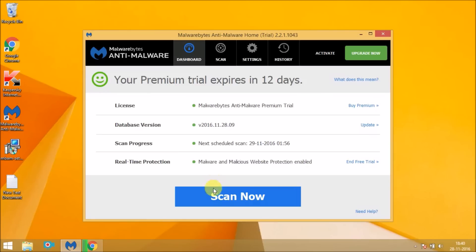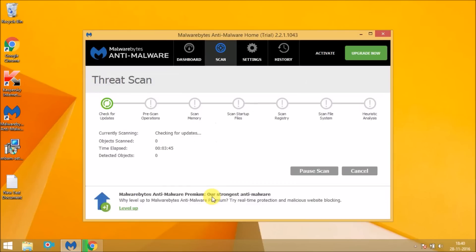Now the scan begins. It takes a while to complete the scan. And it clears all the malware and virus from your computer. Now wait for a while so that the scanning process completes.